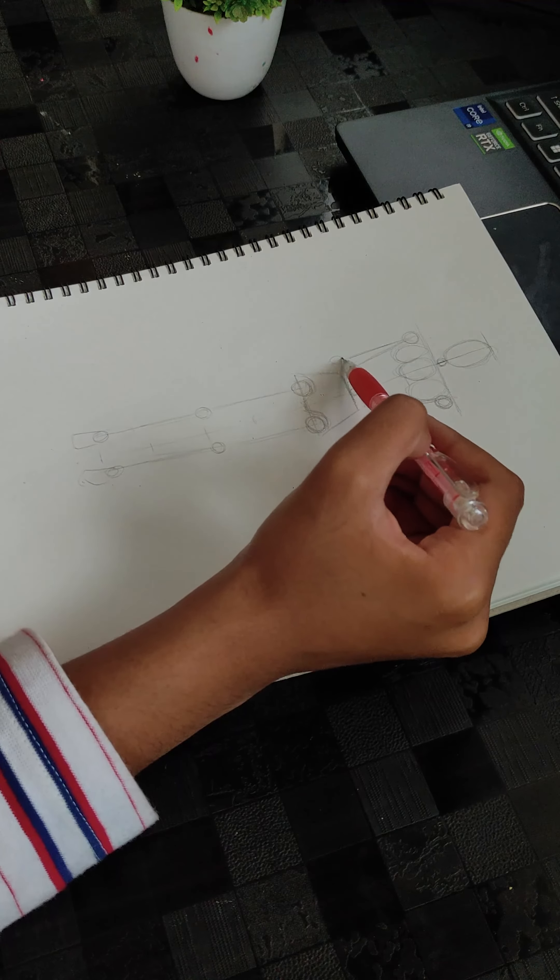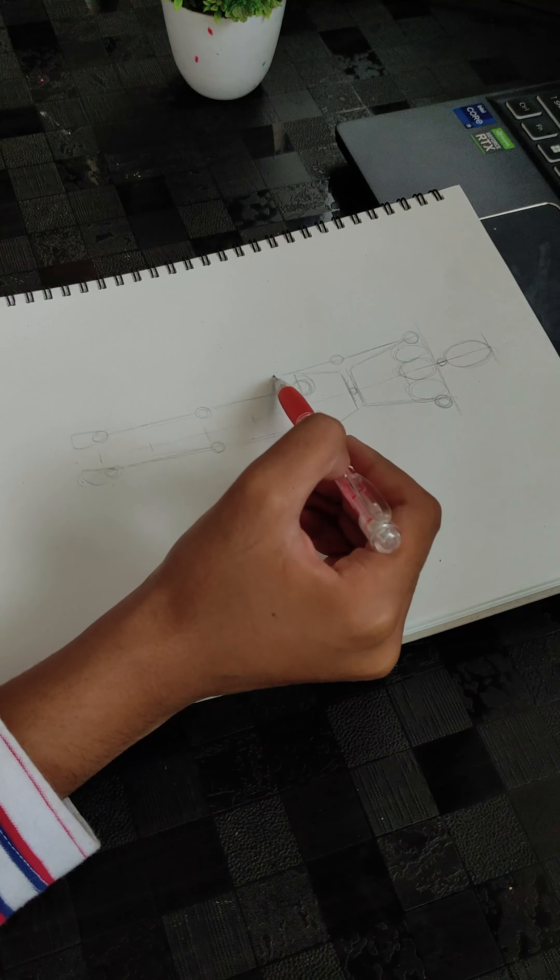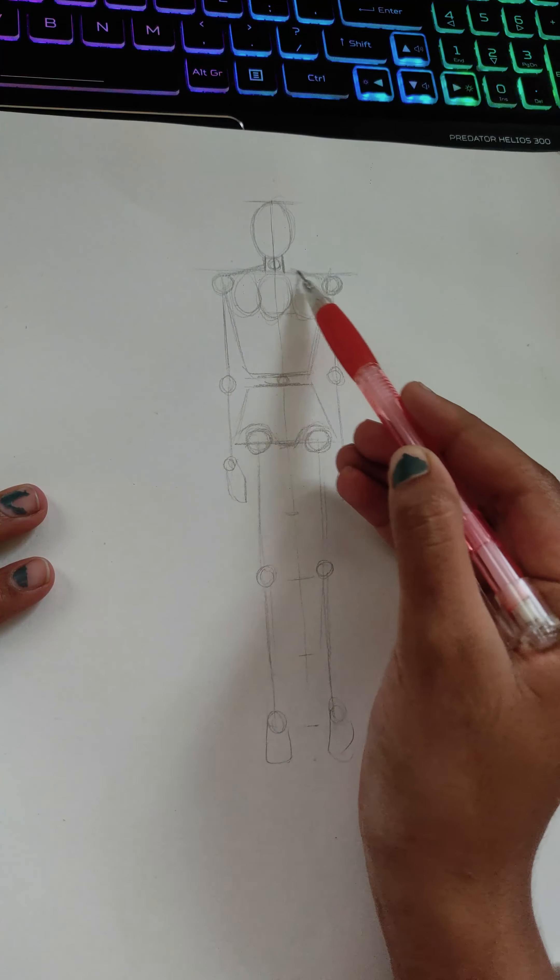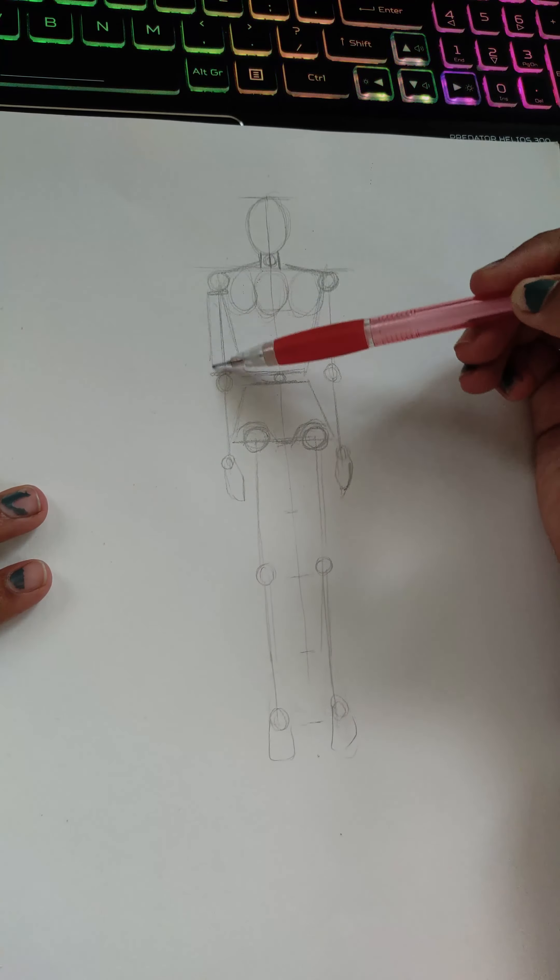Circle, straight line, circle, straight line. After this, I will draw the outline.